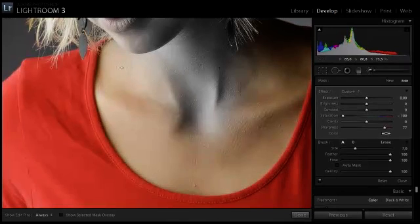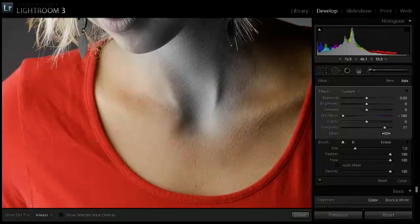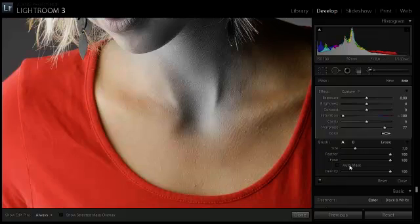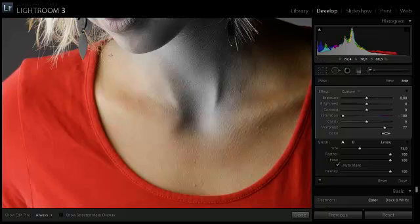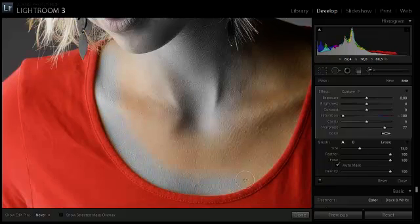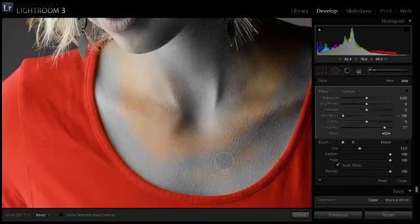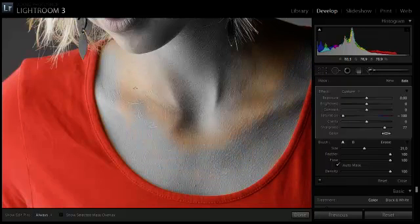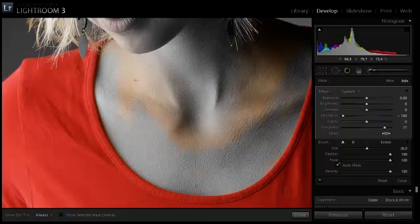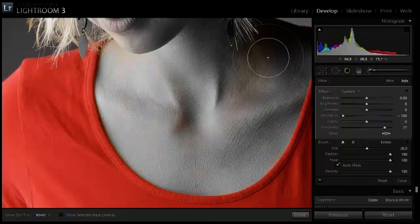And when you get to the edges, it is always useful to use the auto mask function of Lightroom. Then it doesn't really matter if you go a bit over the edge, because it will paint nicely along to it. You can use the bracket keys to make your brush bigger and smaller.